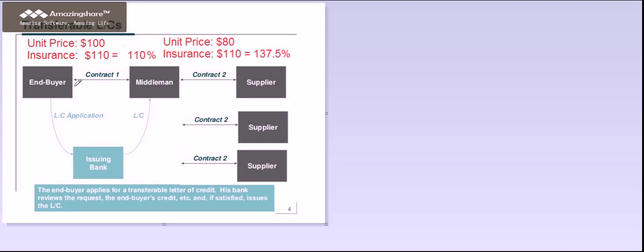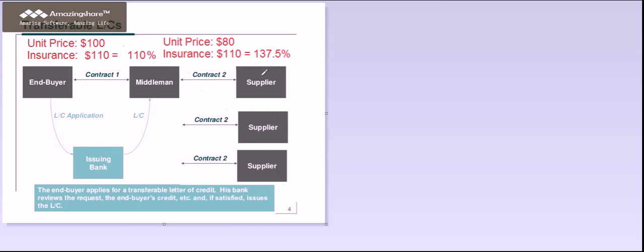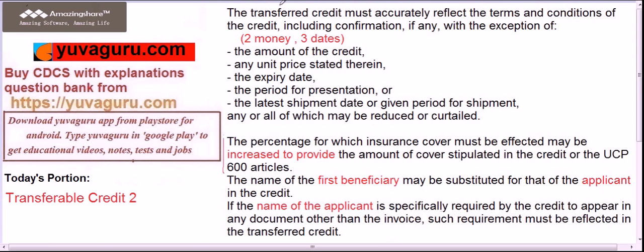Here is the main LC, this is the first beneficiary, and these are the second beneficiaries. The first beneficiary transfers this main LC to three suppliers — one, two, three. Now there is an amendment received in the main LC, and he also transfers this amendment to the three suppliers. If supplier one rejects this amendment, it doesn't mean that suppliers two and three have also rejected it. It only means supplier one has rejected, and the remaining two have accepted. So the LC is amended for these two suppliers and unamended for this supplier.